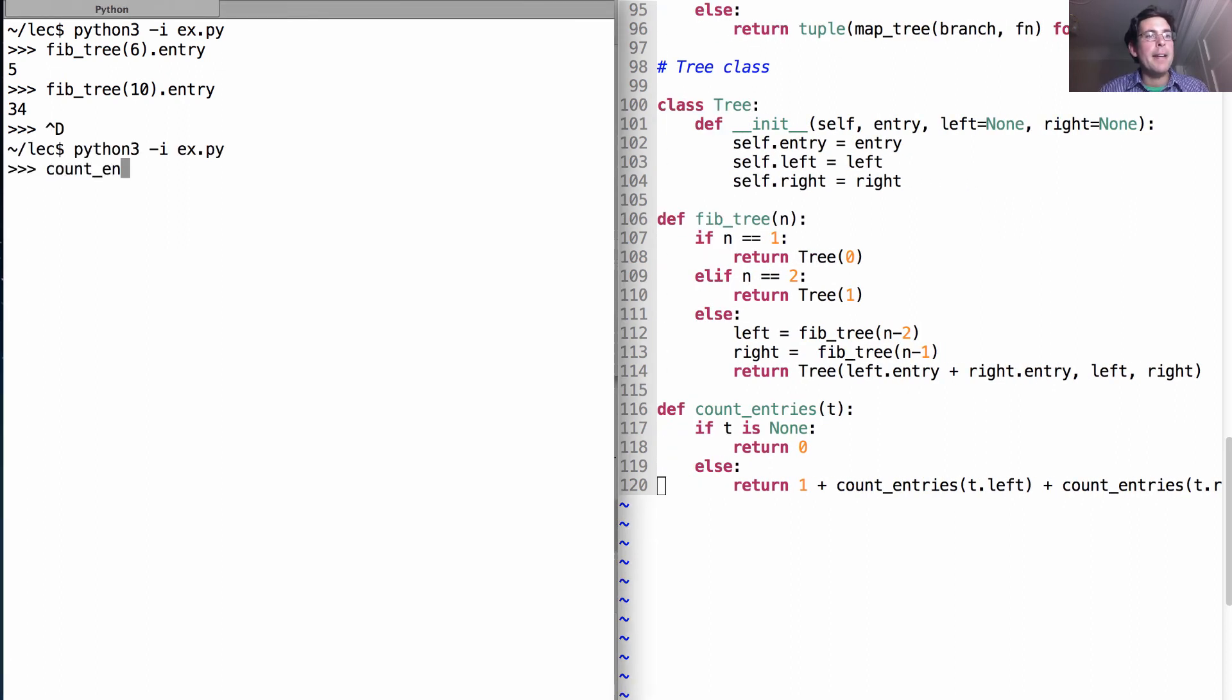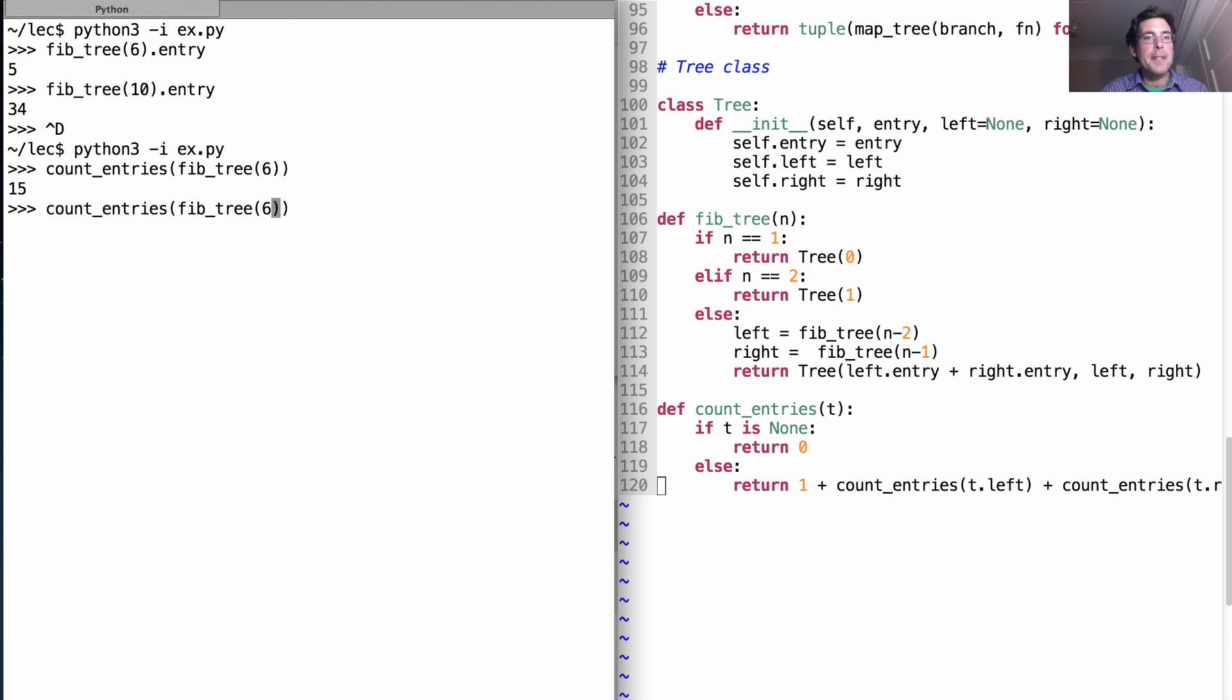So if we count the entries in a Fib tree for the number six, we'll find there are 15, and for the number 10, we'll find there are 109.